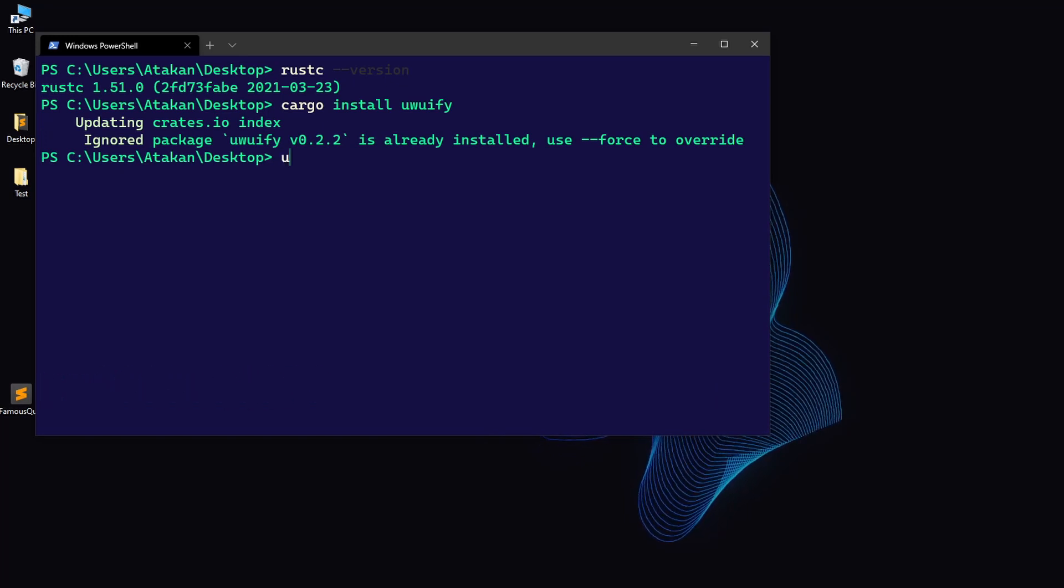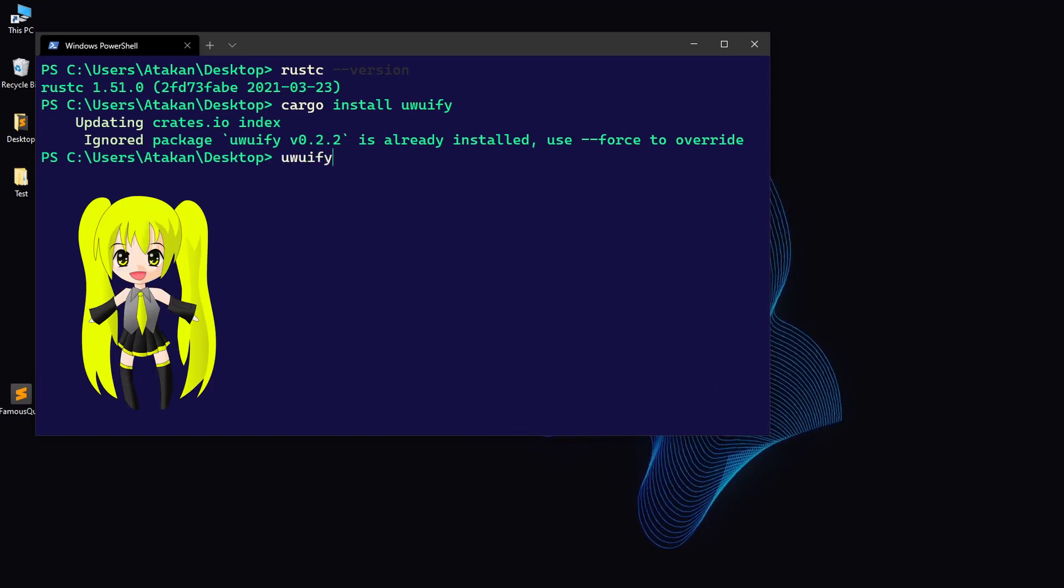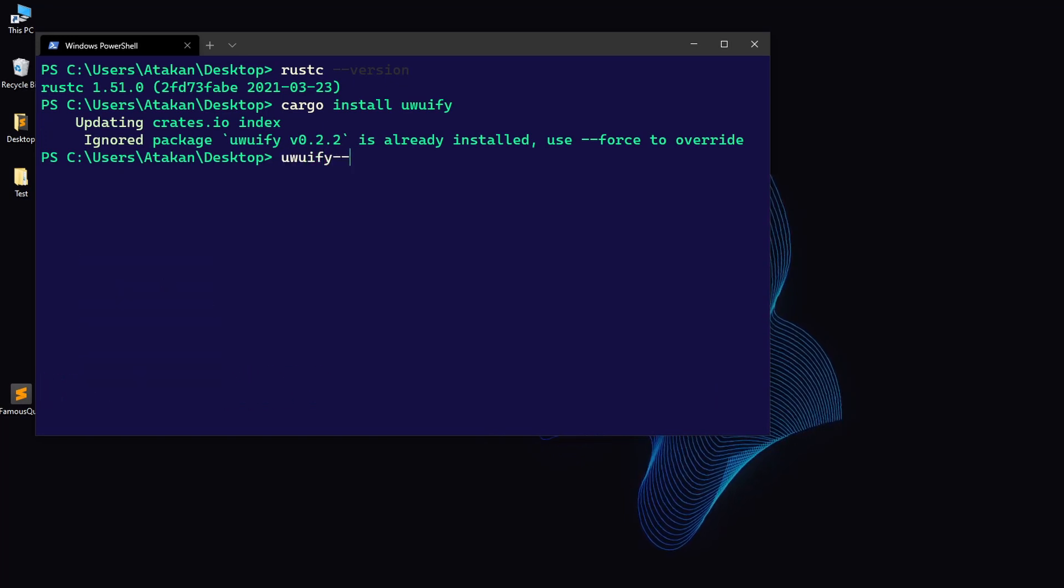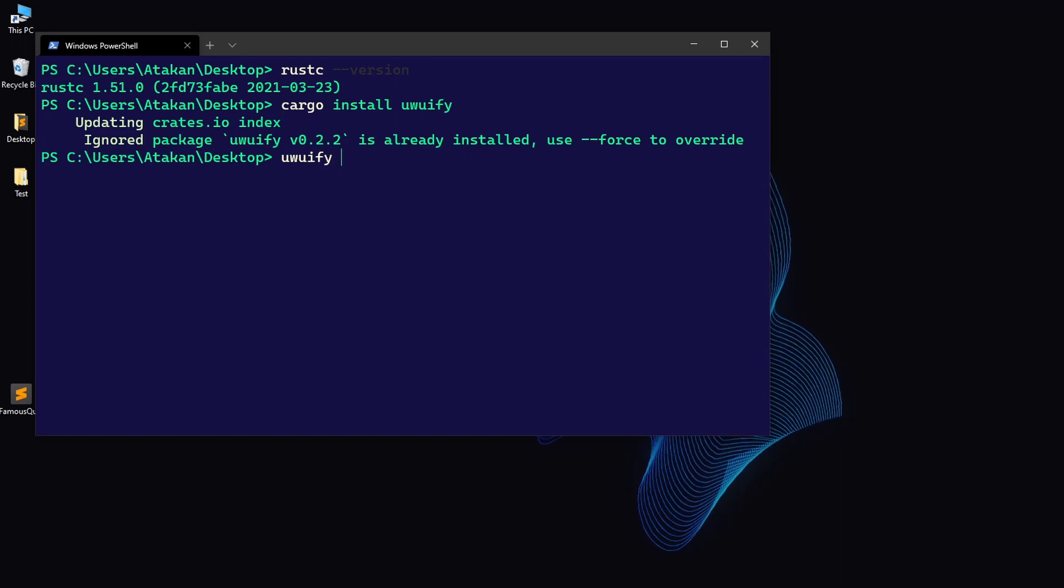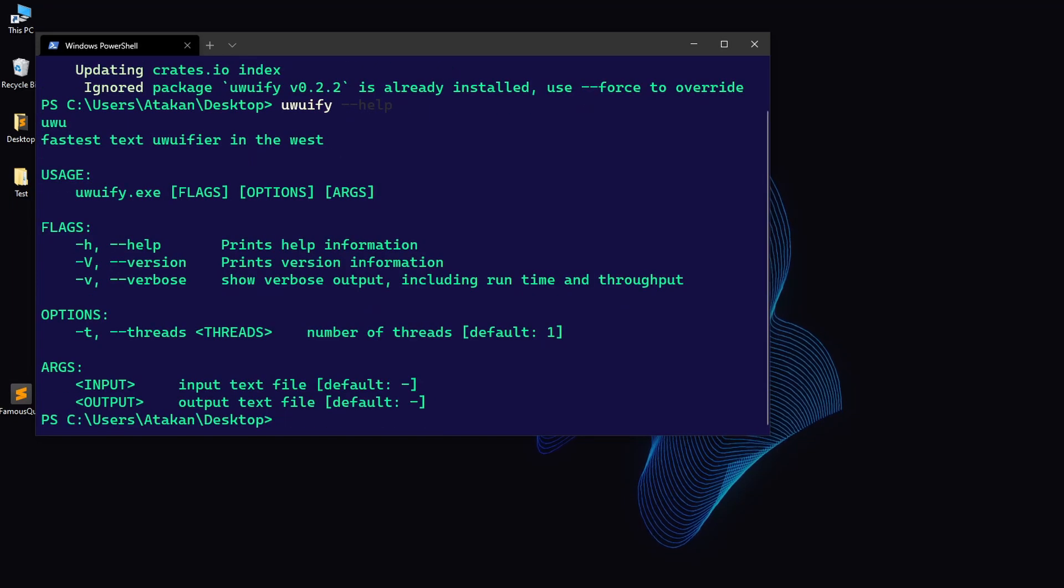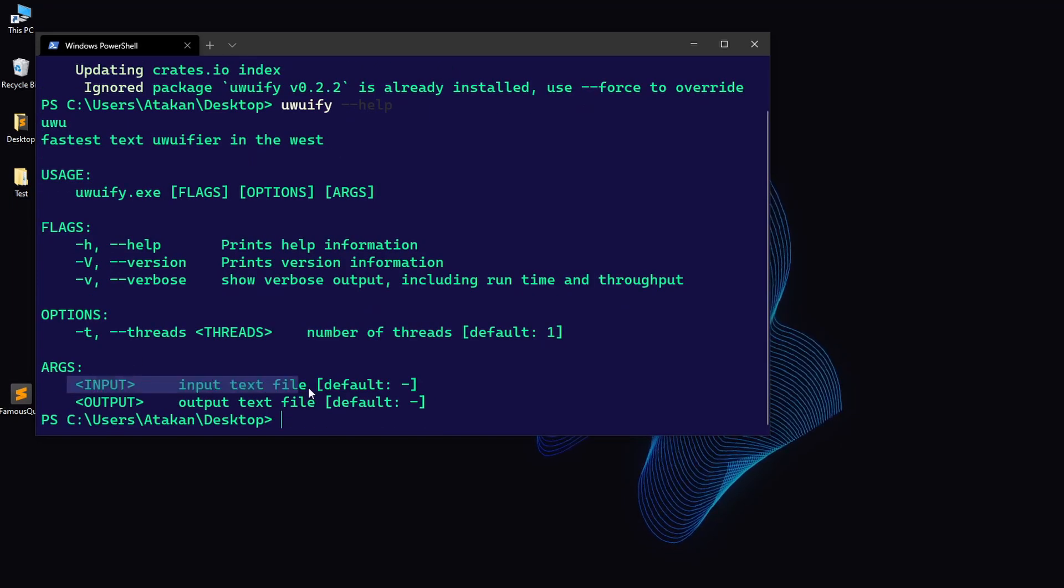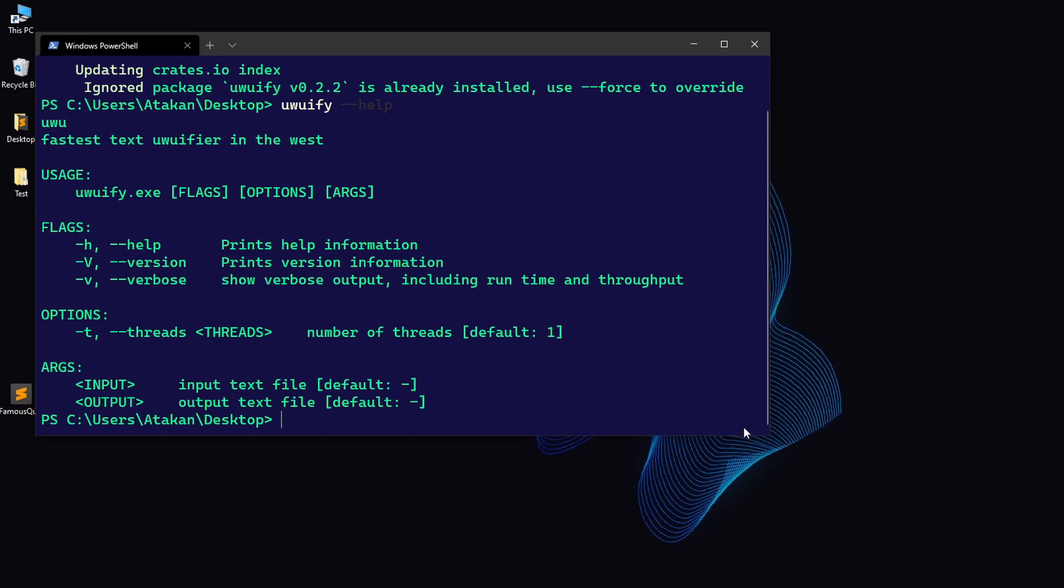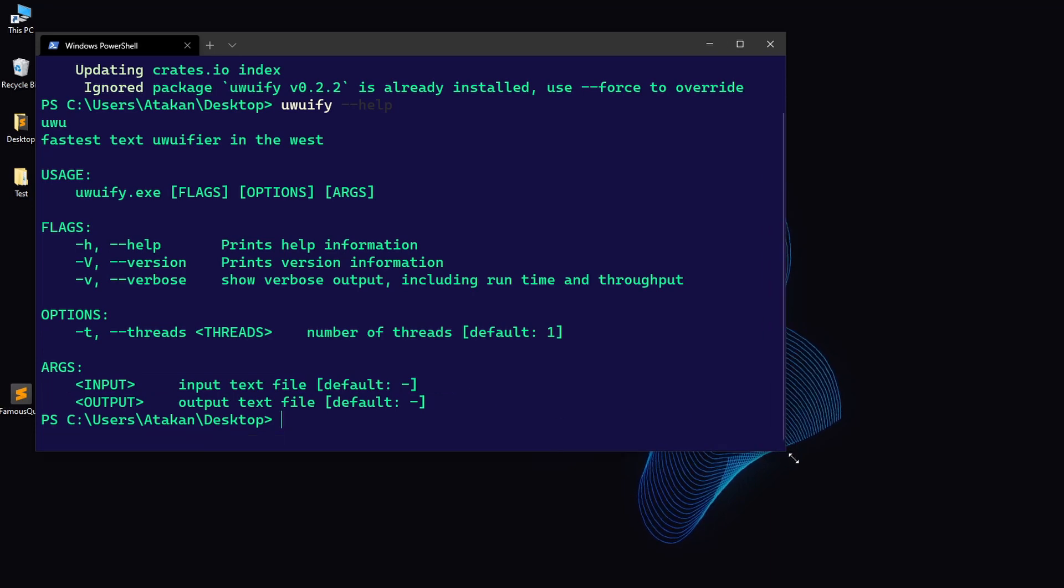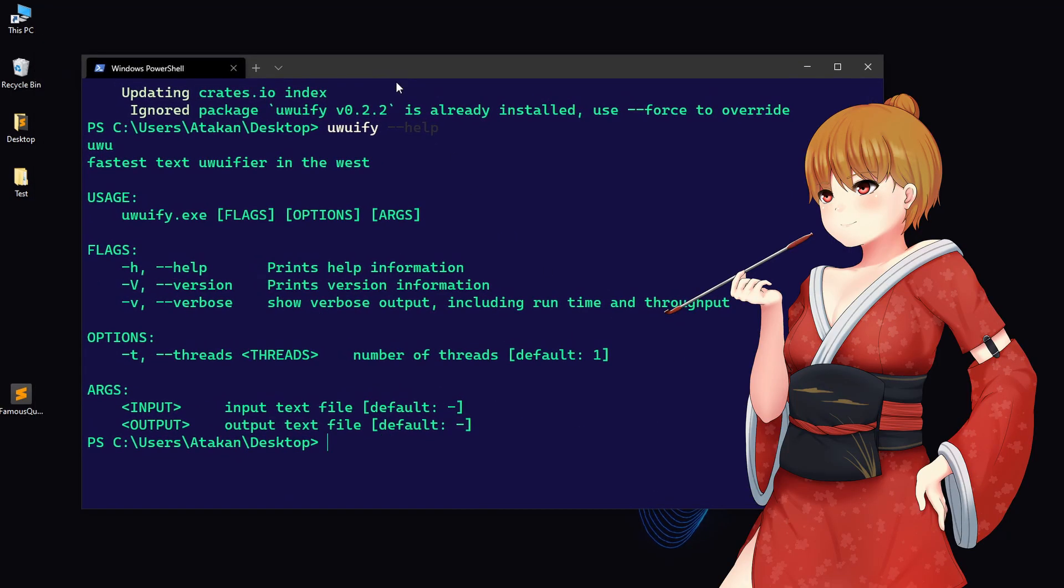So, to learn it, we type uwuify dash dash help, and it brings out the basic usage. There, as you can see, we need to supply it a file which contains our text. Then, it will uwuify it and show us the result.